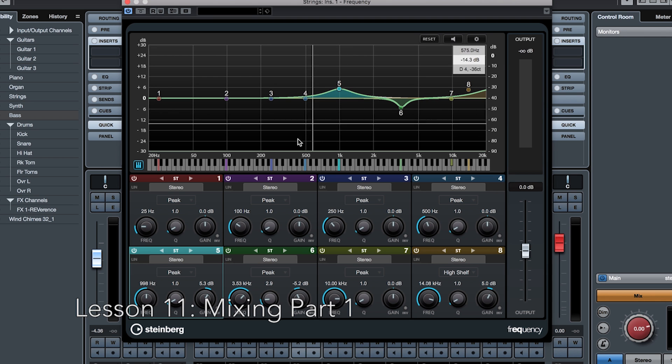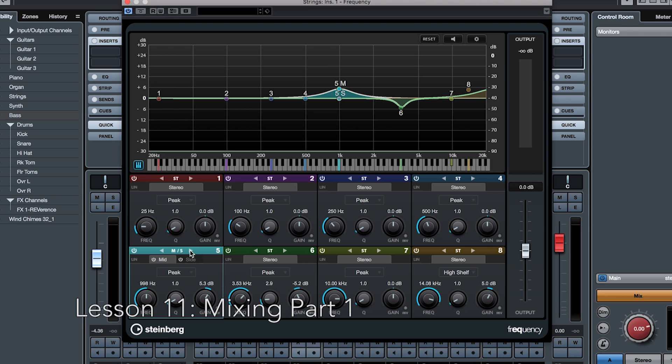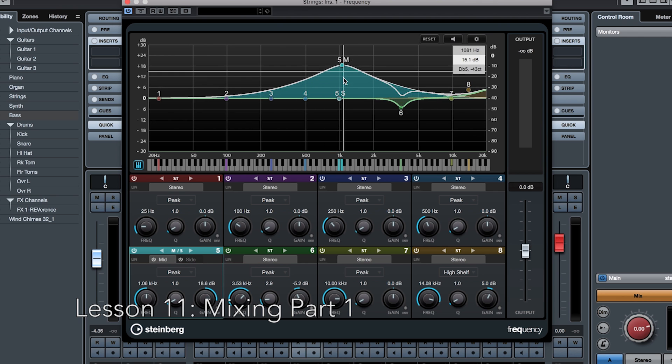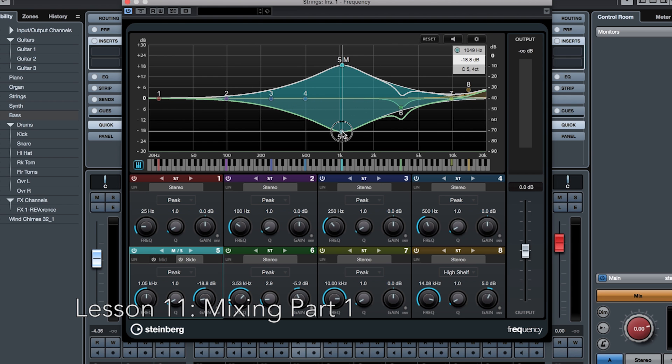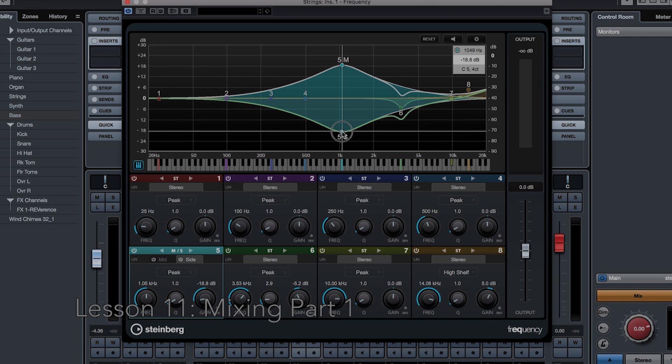Well, that's easy. Each band has a mid-side mode that it can go in. When the mid-side mode is on, that frequency band splits into two, one controlling the mid or mono signal, and the other controlling the side or stereo information.